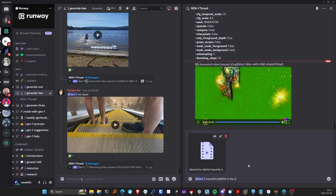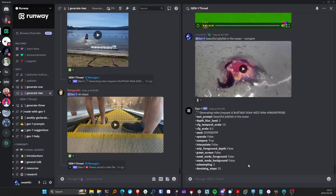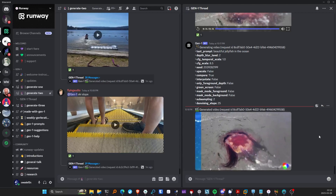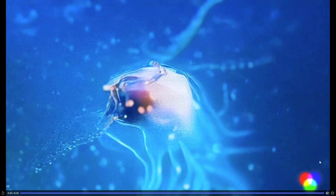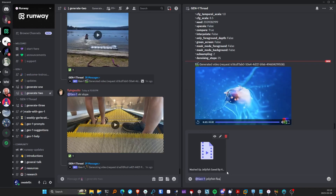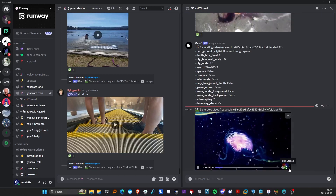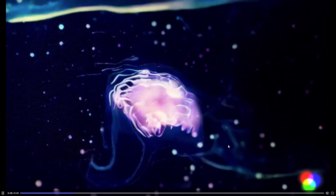Let's add in my washed-up jellyfish video. 'Gen 1 beautiful jellyfish in the ocean.' Let's also try the compare flag — it wipes from the input into the generated result, which sounds interesting. Here's our generated video — oh, that's cool, that looked really good! That's awesome. Now let's try 'jellyfish floating through space.' That looks so cool — I wish this was longer than three seconds, that was about to be amazing.